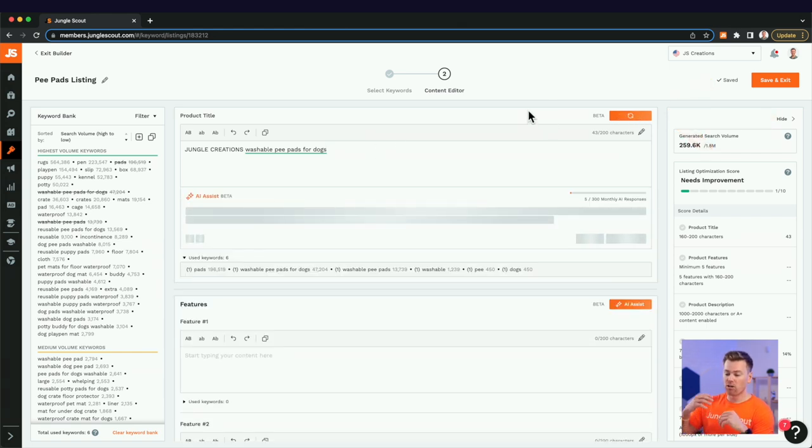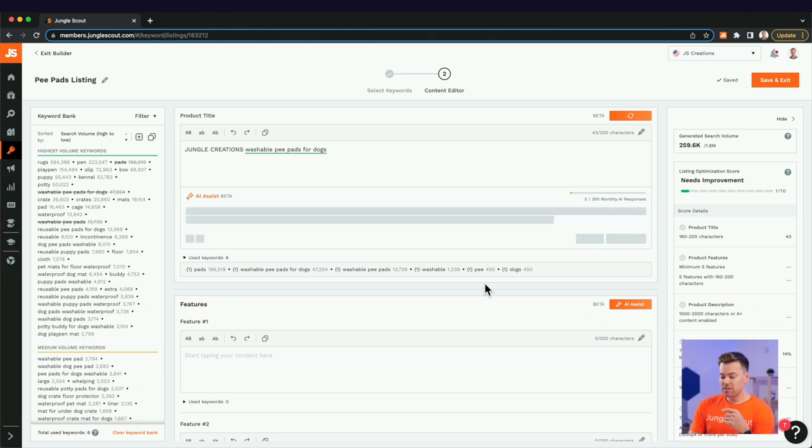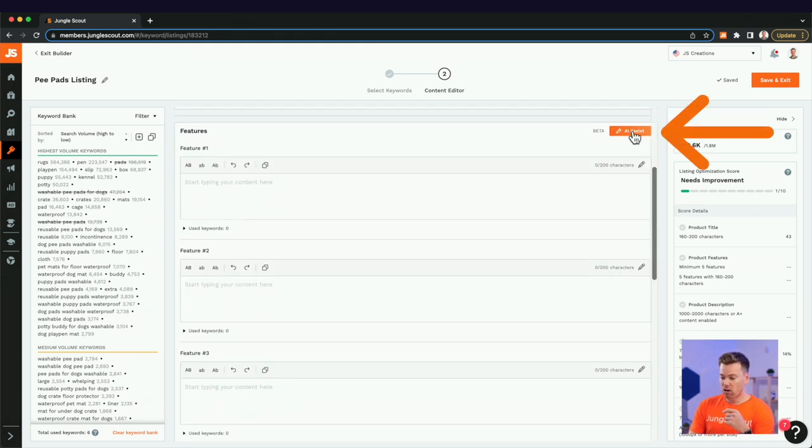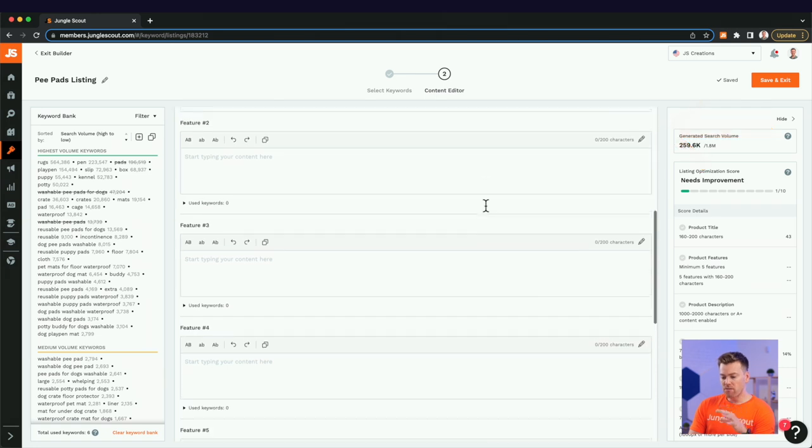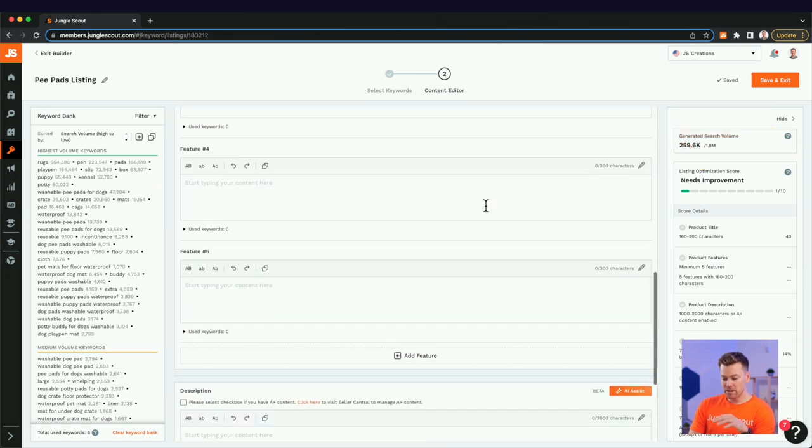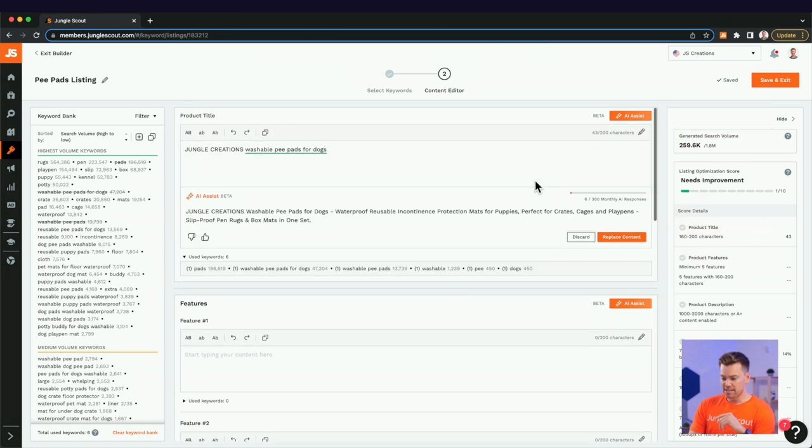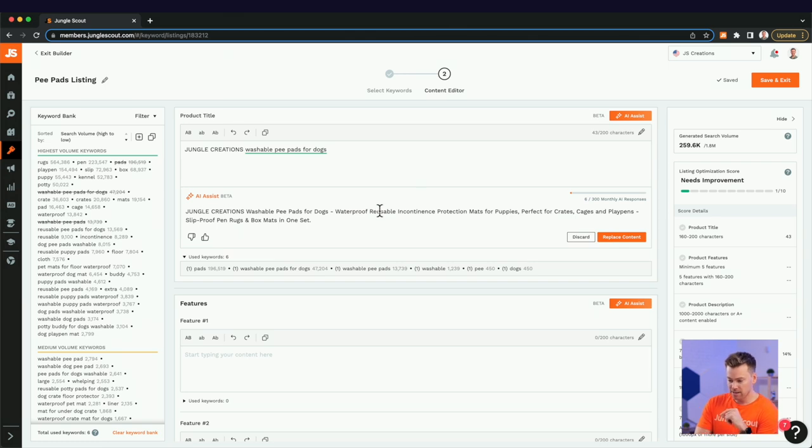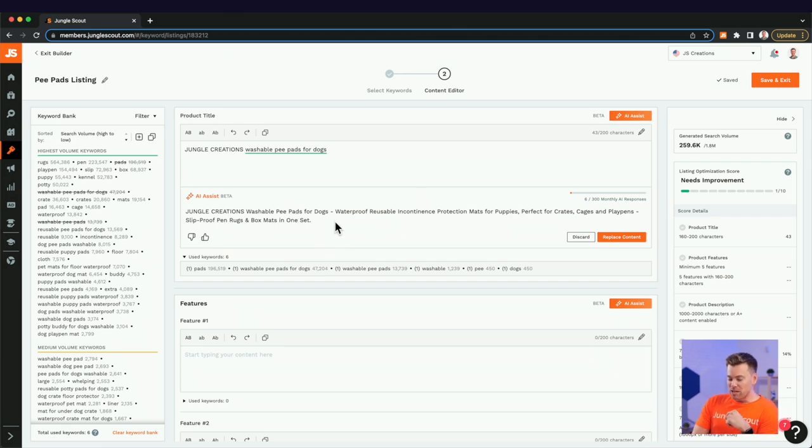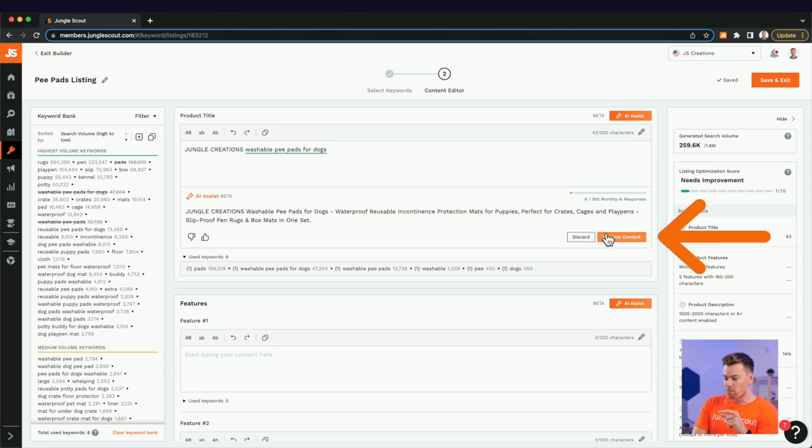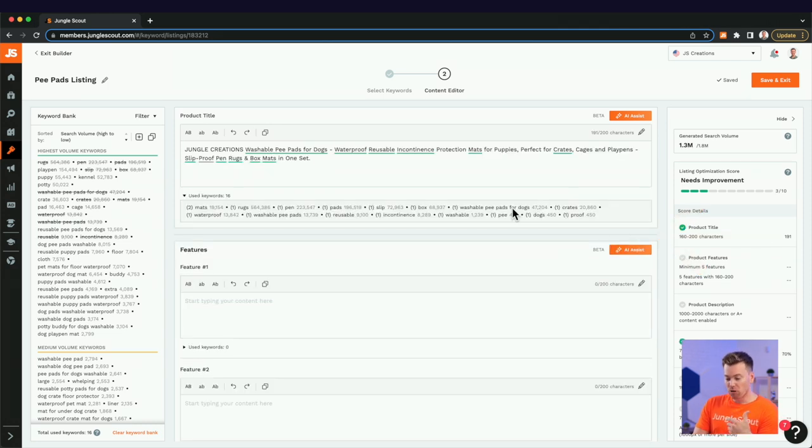So what I'm going to do here, AI assist is right here. I'm going to first type in our brand name, which is jungle creations, and then just give it a slight nudge in the right direction. So washable pee pads for dogs. And right away, you can see that we're using looks like six of our highest search volume keywords. And what I'm going to do is just click AI assist. It's going to generate our product title. And then separately, I can do the same thing to generate our features, which would do all five bullet points.